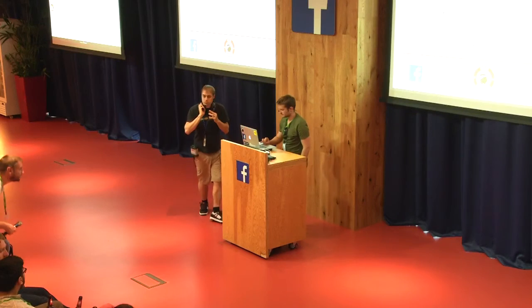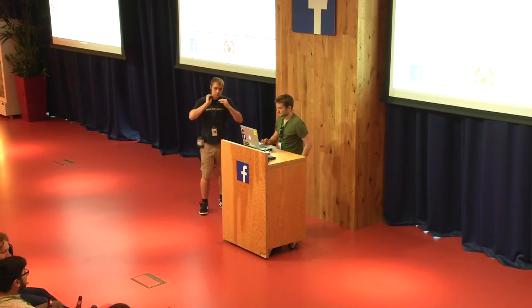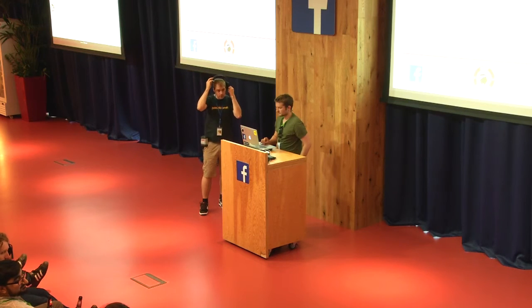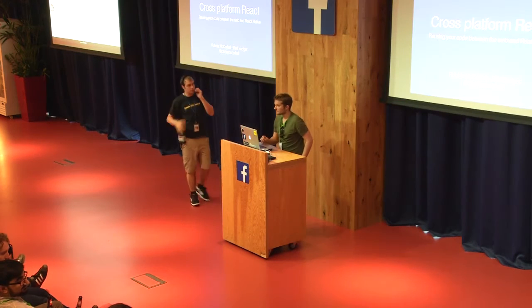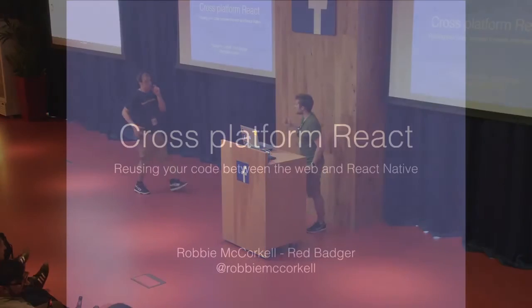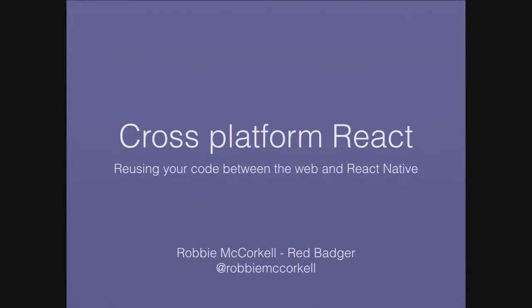Okay, shall we carry on or should we have a break? I think we'll carry on. We've got two short talks left, one's Robbie McCorkle and one from James Dello.